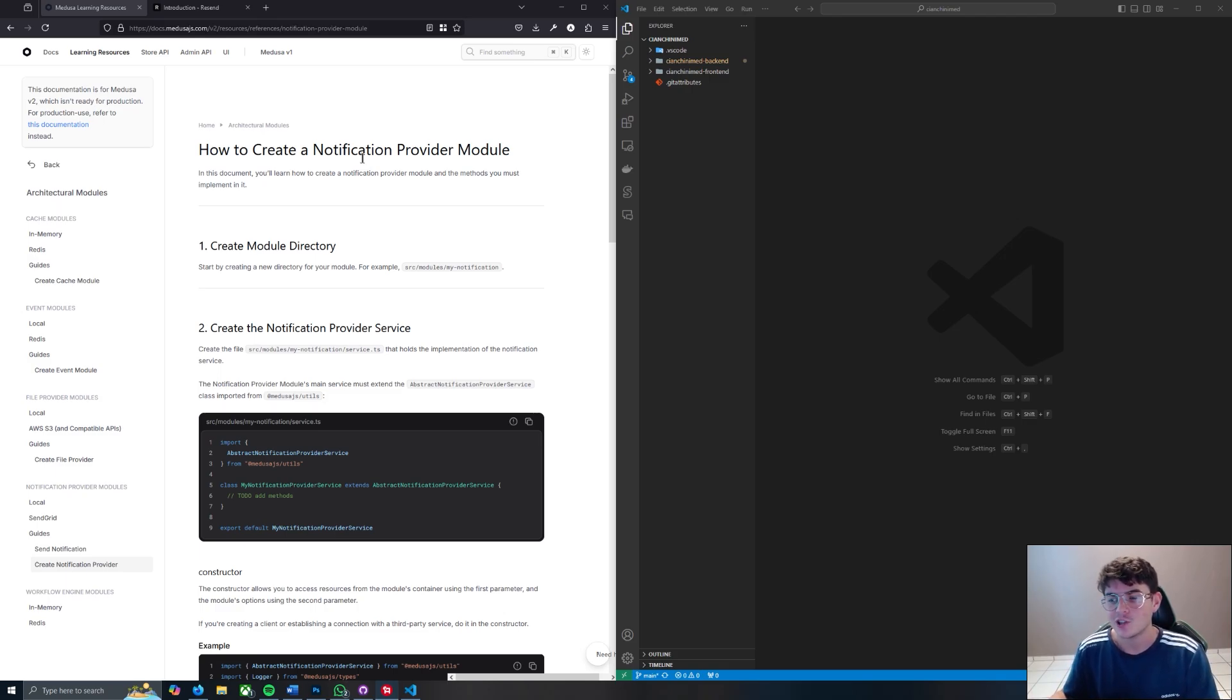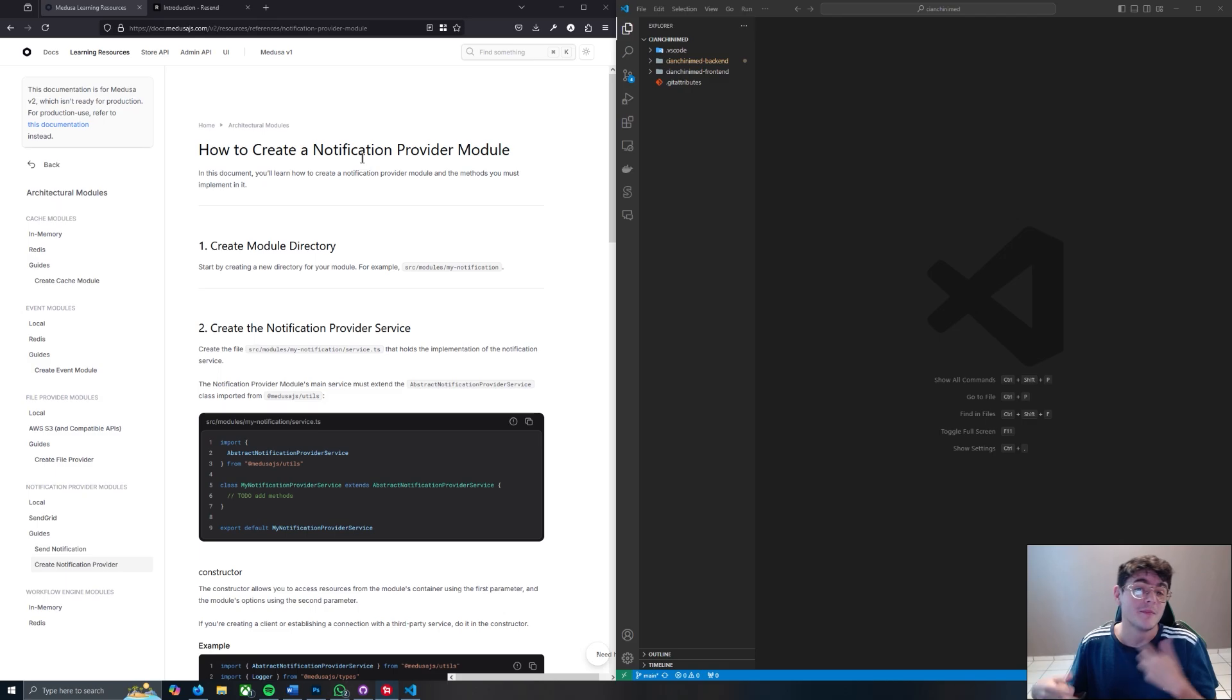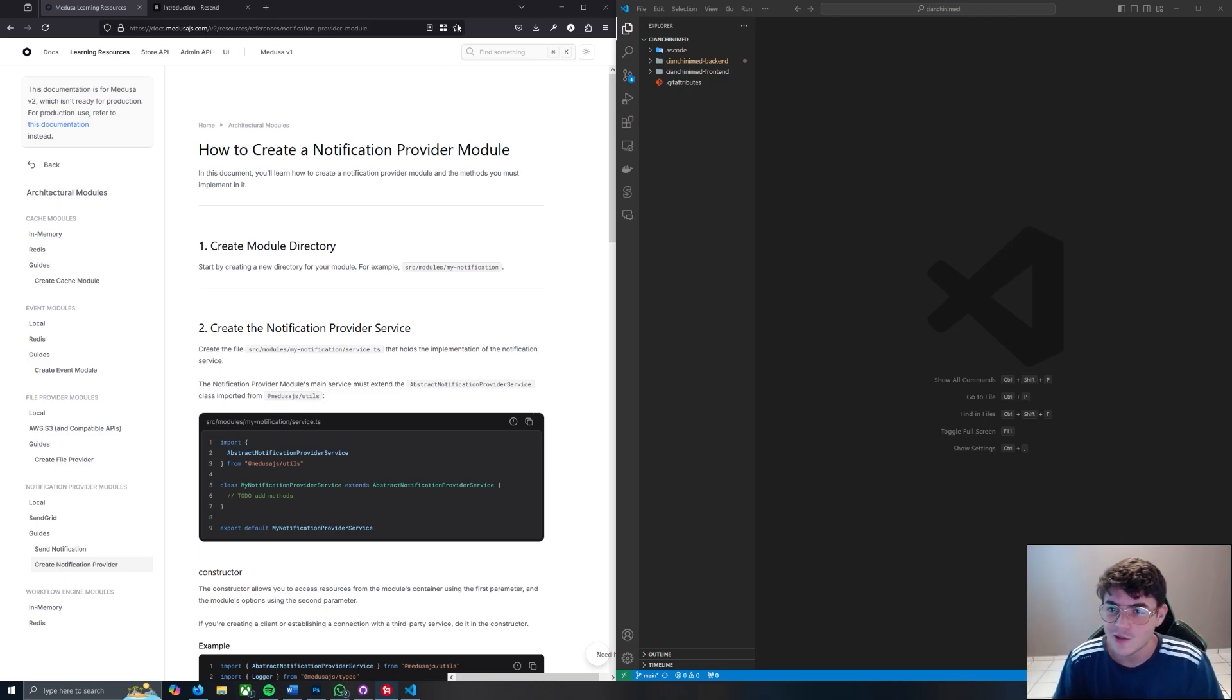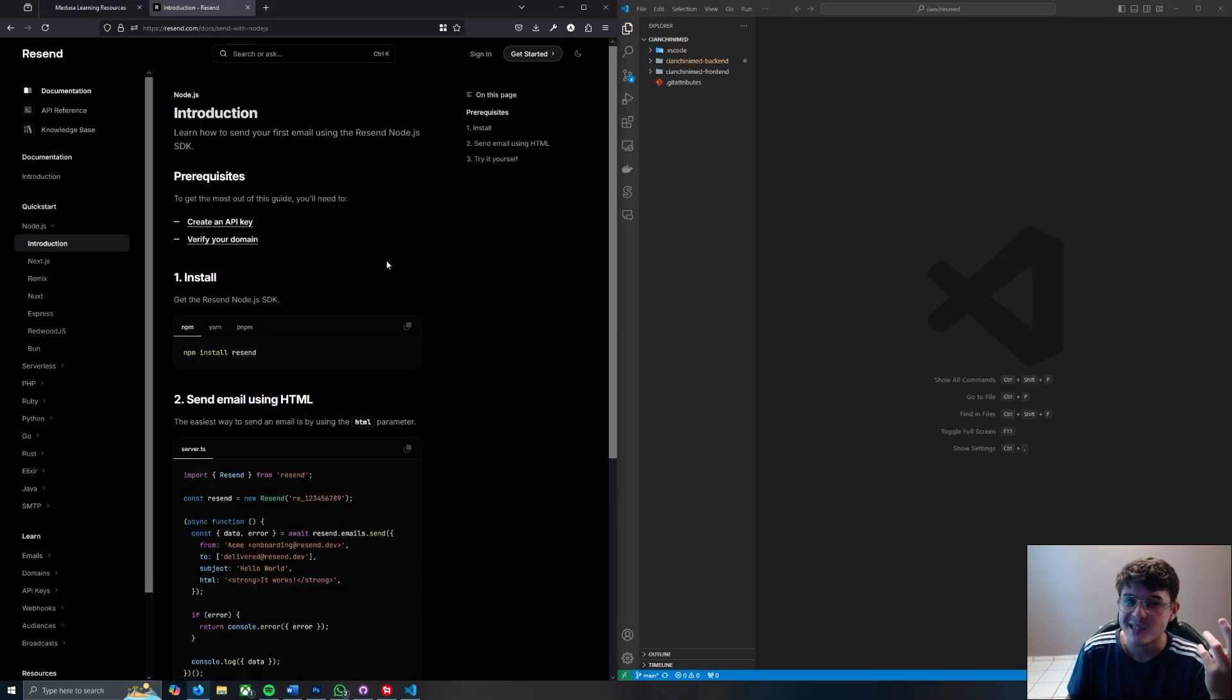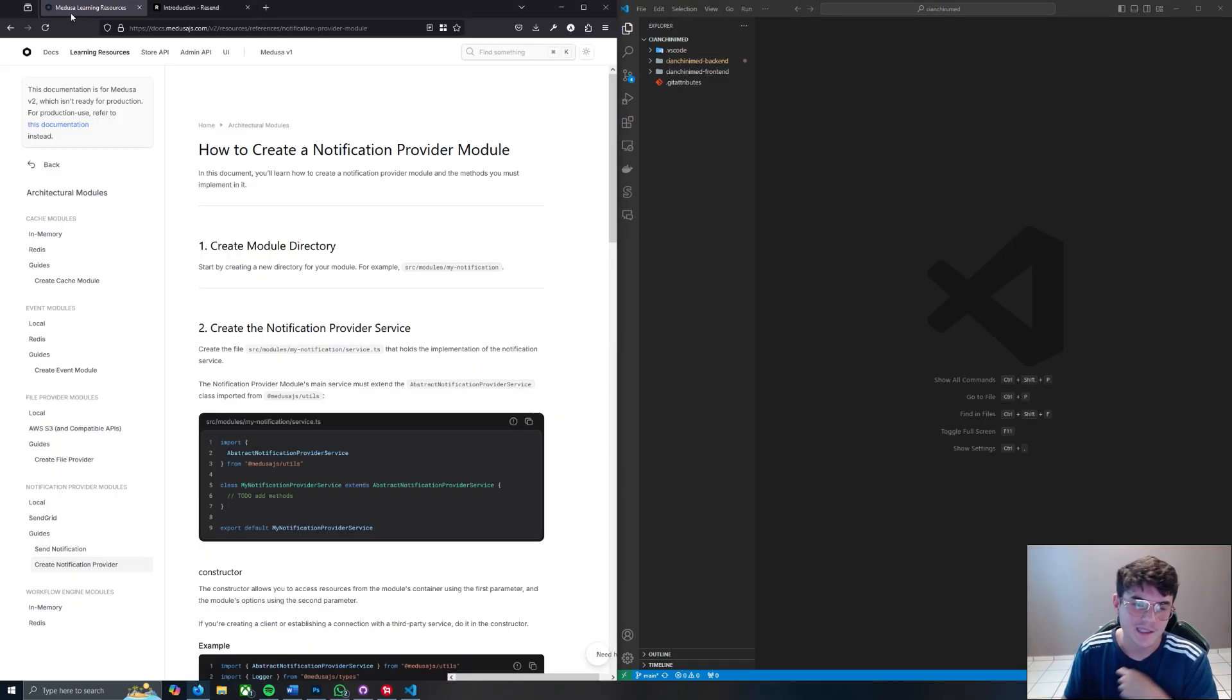I struggled with it but eventually I got it working and I want to save you the hassle. So let's go ahead and build it out. On our left we have the Medusa and Resend docs, on the right we have my VS Code instance for you to follow along.